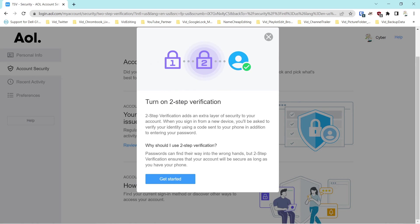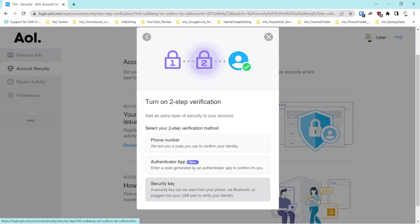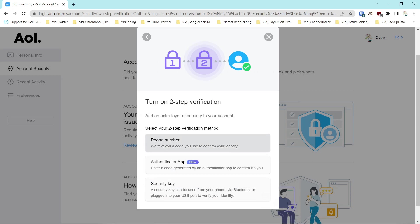This is important. AOL and Yahoo should know because they've been breached many times with their passwords. It says passwords can find their way into the wrong hands, but two-step verification ensures your account can be secure as long as you are in control of the second-factor authentication method — that's the important part. We'll click 'Get Started.'